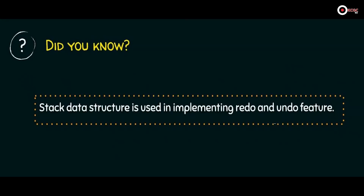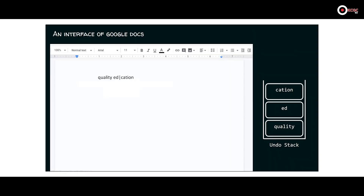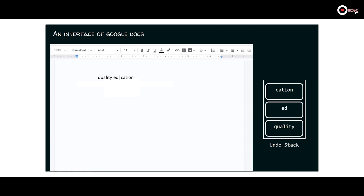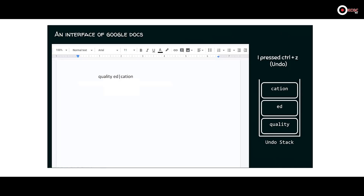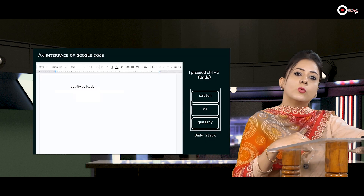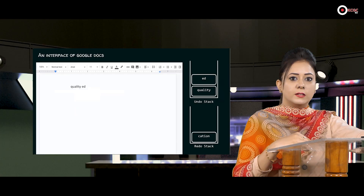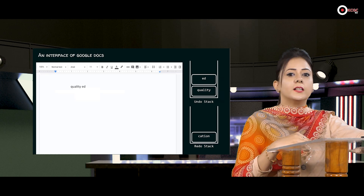Stack data structure is used in implementing redo and undo features in any word processor. Let me explain with an example of Google Docs. I typed the word 'quality', then took a pause, typed 'ed', took a pause, and then typed 'cation'. These three words are pushed into the stack one by one. When I realize I've incorrectly spelled 'education' — I missed the letter 'u' — I press Ctrl+Z for undo. The last typed word is then shifted to the redo stack. This is how stacks are used to perform undo and redo operations.